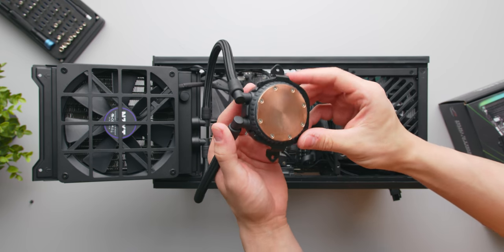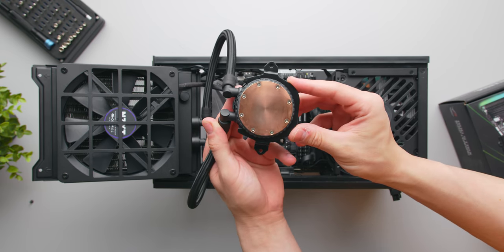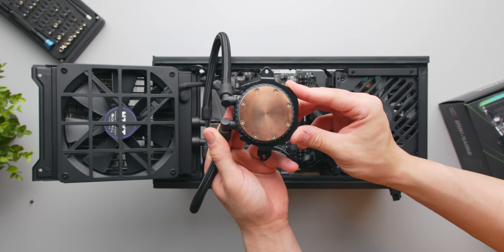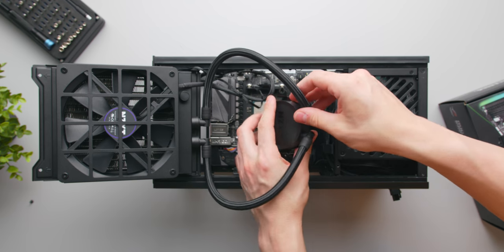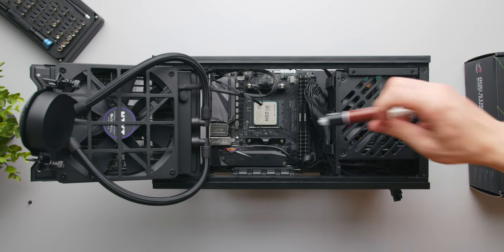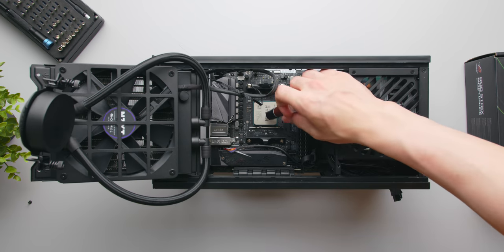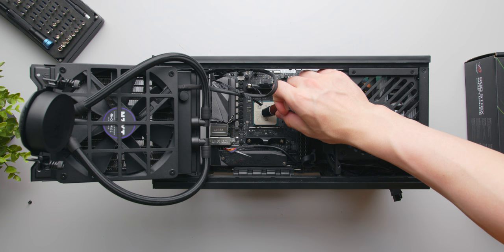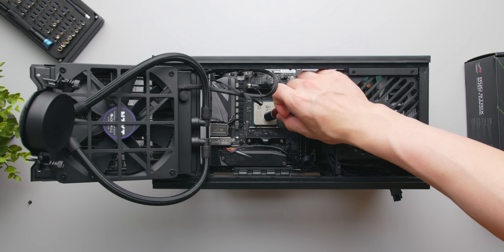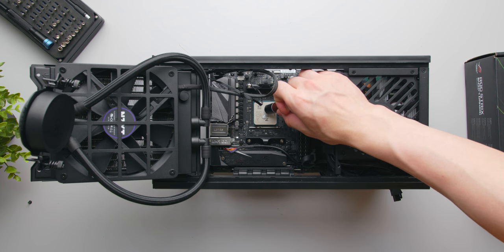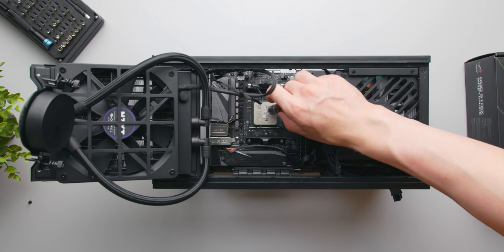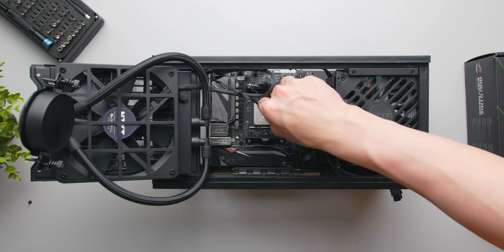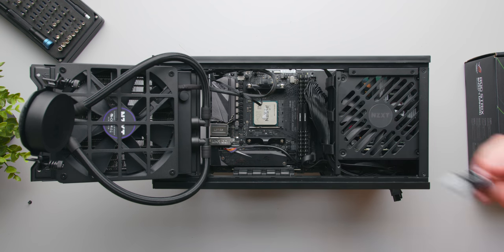Now out of the box this liquid cooler will have thermal paste pre-applied on the bottom of the cold plate, and honestly you're fine to just leave that on and use that. Of course seeing as I've used this case before in builds previously, that thermal paste has been cleaned off so I'll be applying my own for this build, just something worth mentioning.